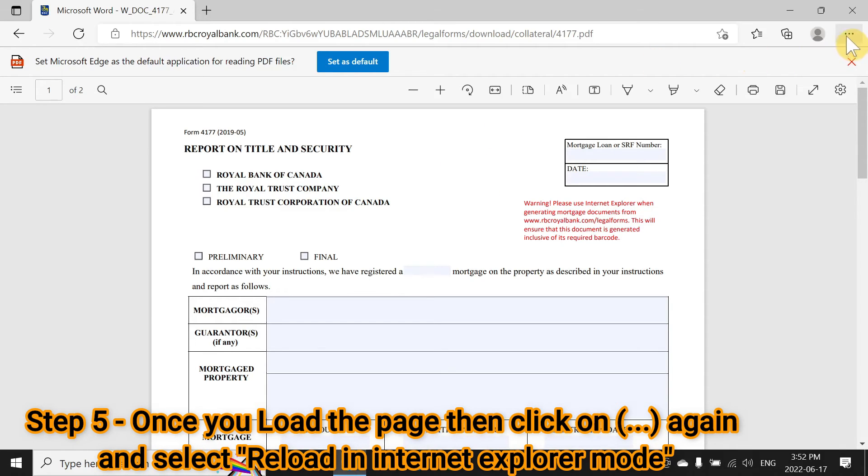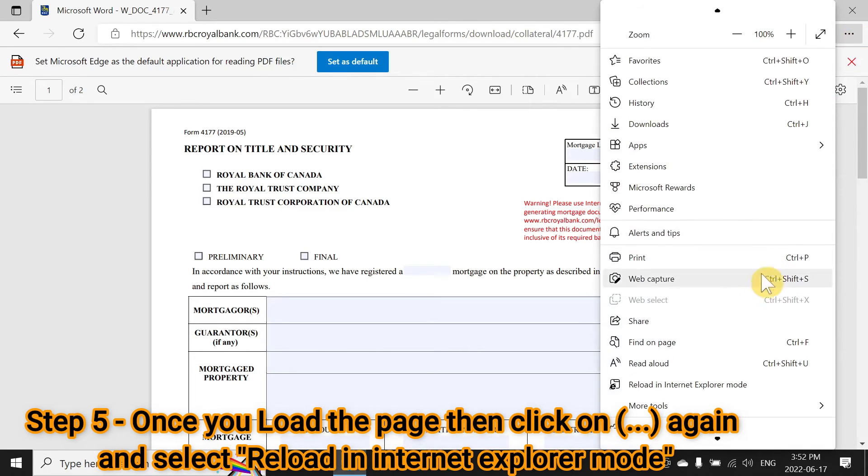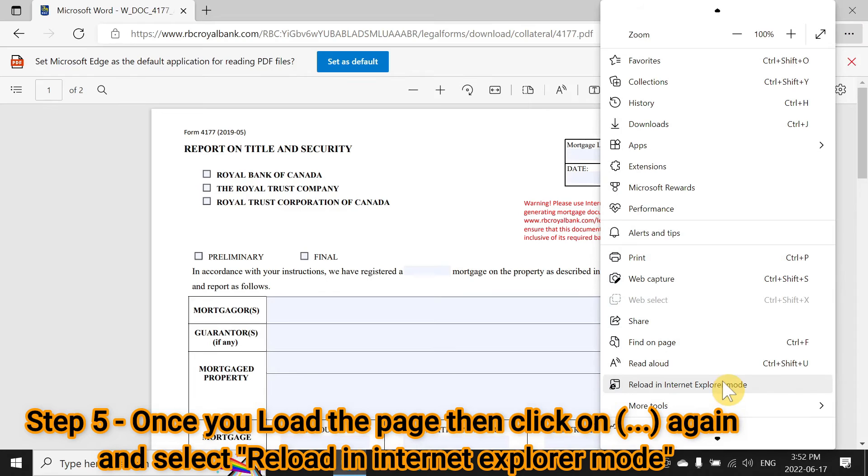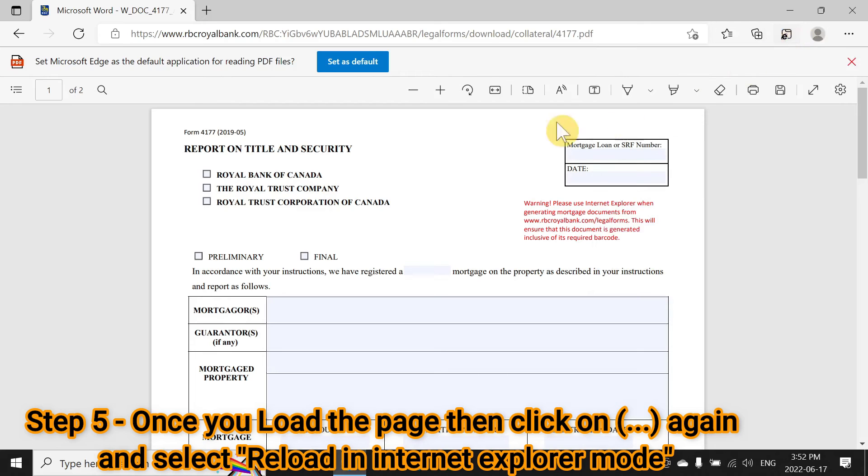You can see 'Reload in Internet Explorer mode.' Either you can right-click and show it in toolbar, so it will come up here for your easiness.